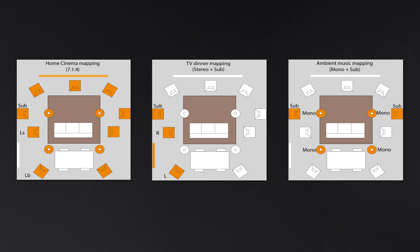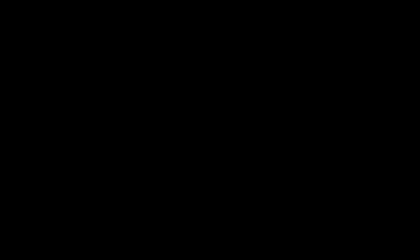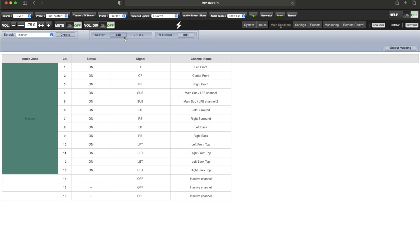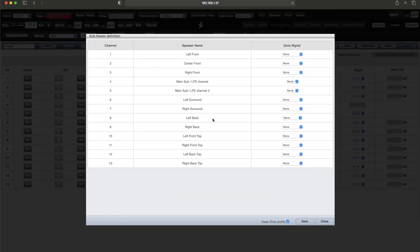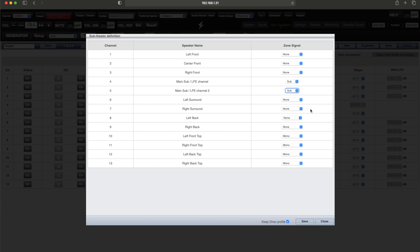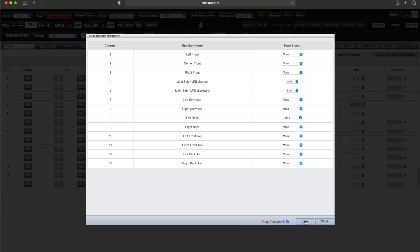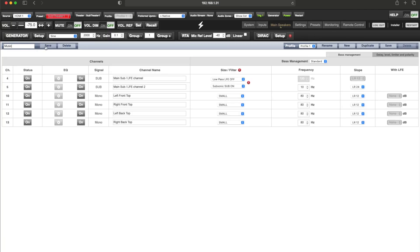Now let's say perhaps that we would also like to use the overhead layer for ambient background music. We can create another child of the main theater for the music mapping. For this sub-theater, we will route mono to all of the overhead channels, as well as activating both subwoofers. You would likely not need to recalibrate this sub-theater.